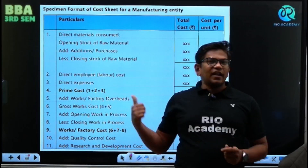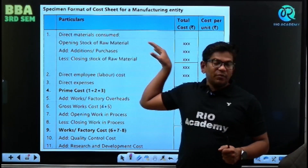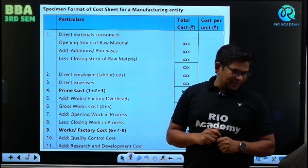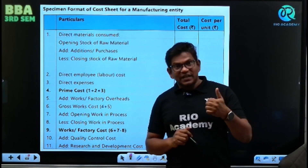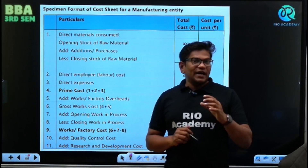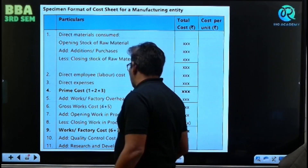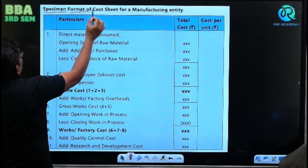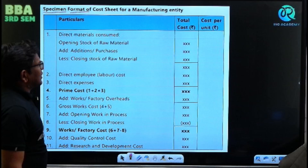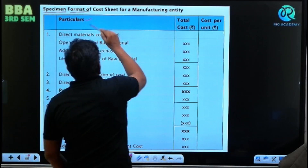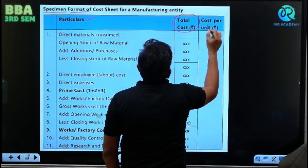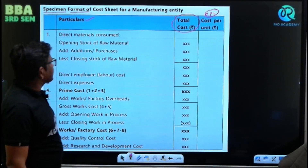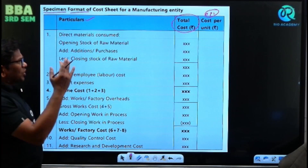Are you ready? Please note down this format. If you want this format, I will share it in Google Drive — link in the description. Those who are not subscribed, please subscribe and share. We are going to cover the whole thing here in one slot. This is the specimen format of the cost sheet for a manufacturing entity. The columns are total cost and CPU — cost per unit — which is total cost divided by production.